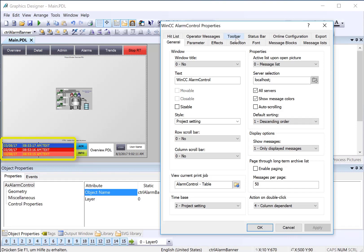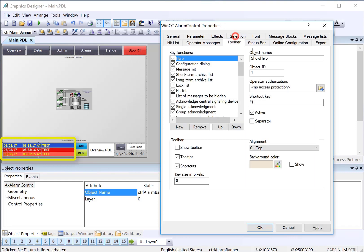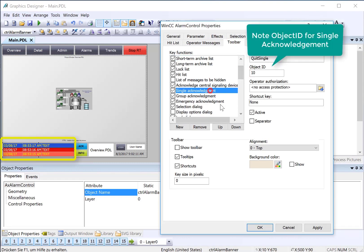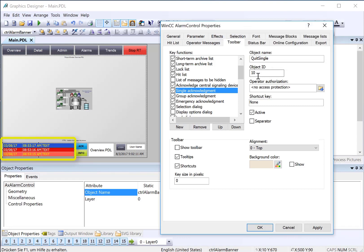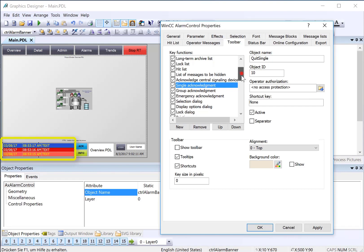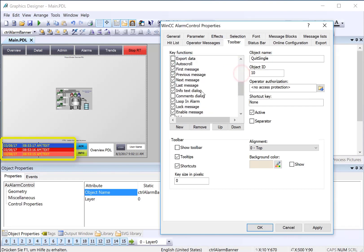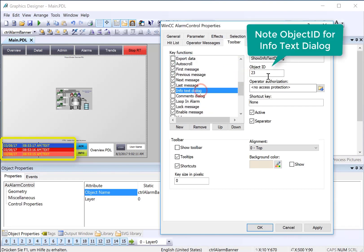The second piece of information is on the toolbar tab. We go find the button that we want to duplicate the functionality of and just note the object ID. We can use this to duplicate that functionality using a direct connect. So single acknowledgement is 10. And info text dialog is 23. So we can just hit OK here.